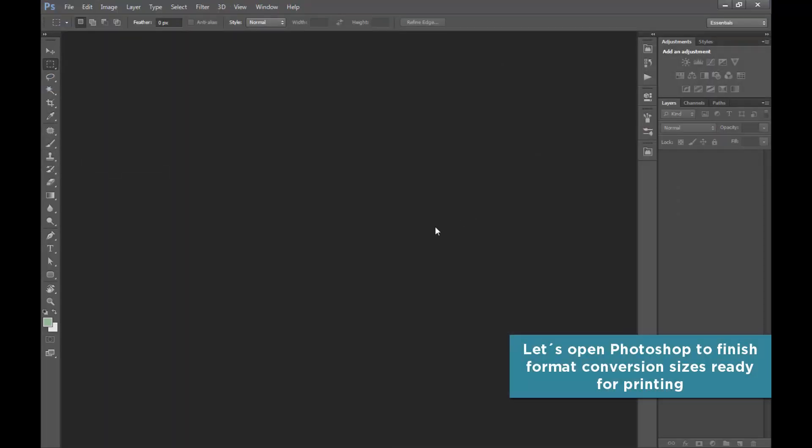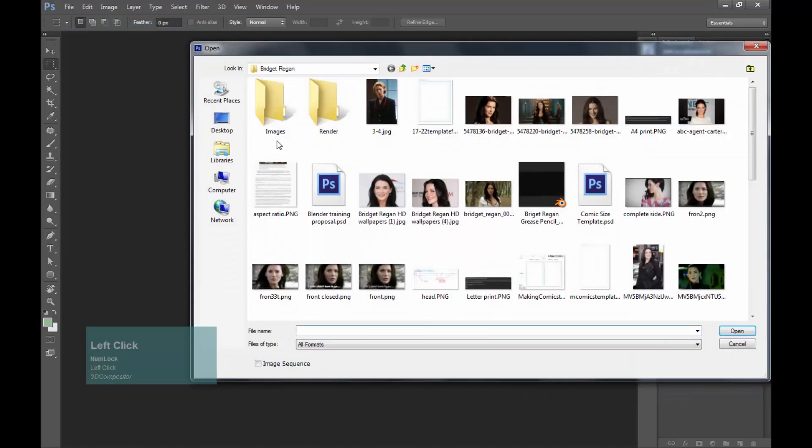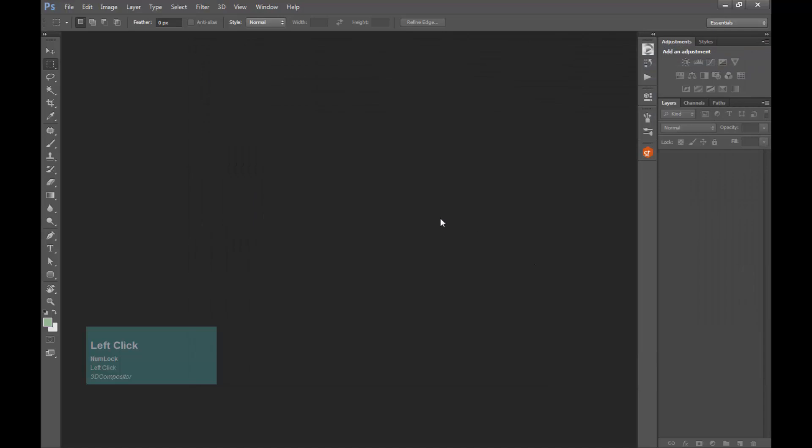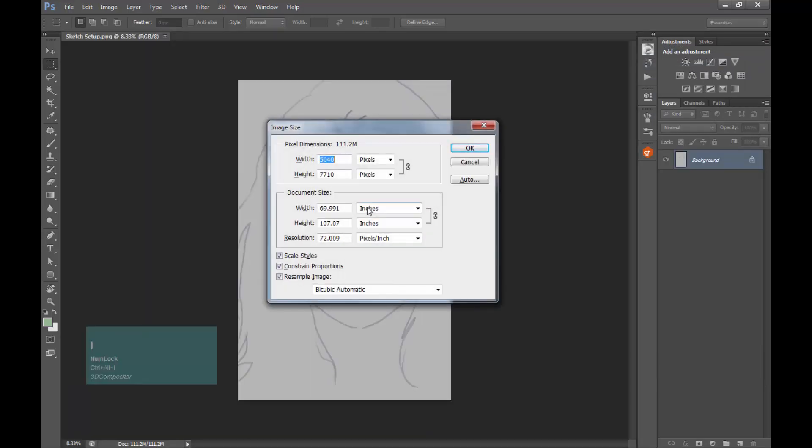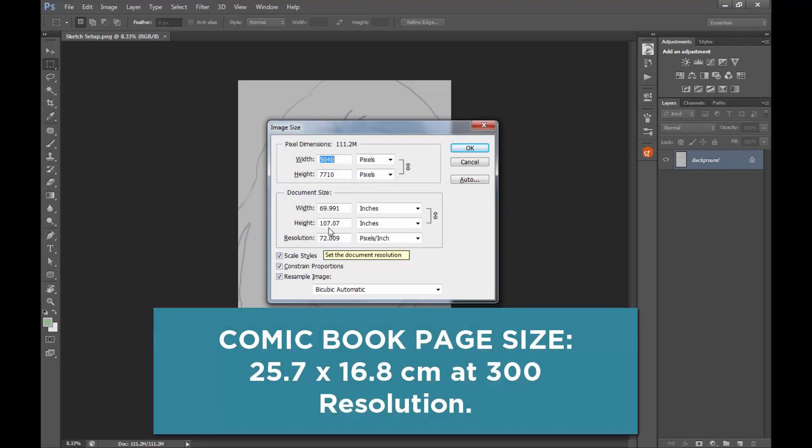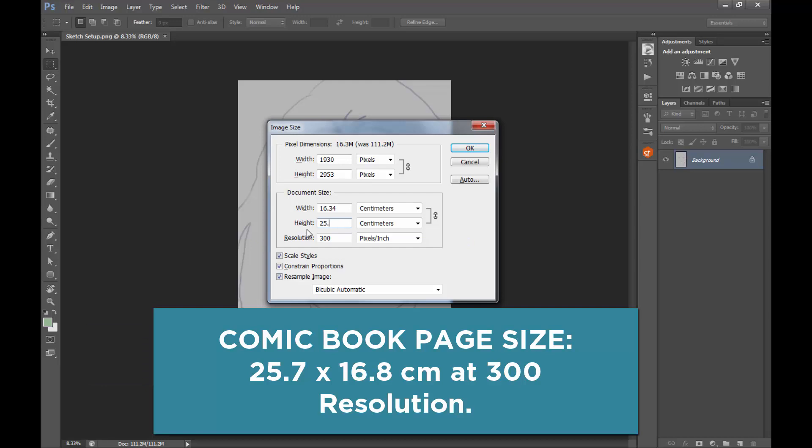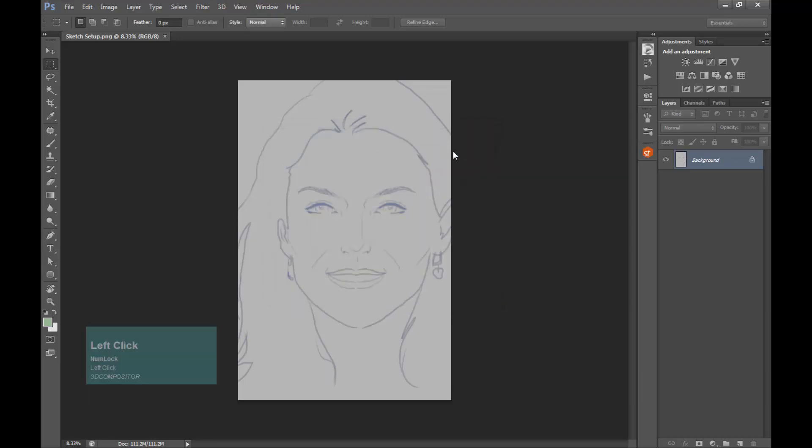Open up Photoshop and open the picture you just saved. We need to configure this image to be correctly printed. Type resolution 300.